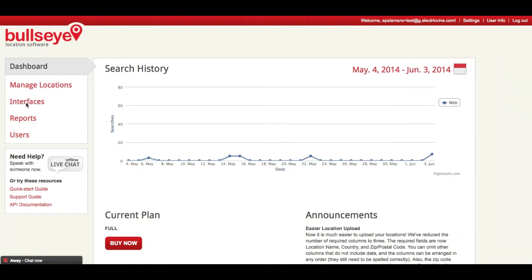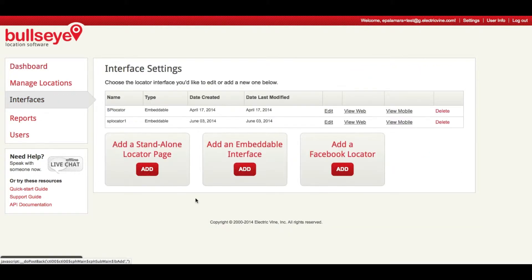So once you've logged in, we're going to click on Interfaces in the left side menu. And here you have three options: a standalone locator page, which is our free external locator; a turnkey Facebook locator; and an embeddable interface, which puts it directly onto your website. And we're going to choose the embeddable interface.